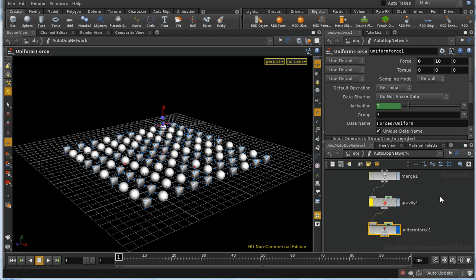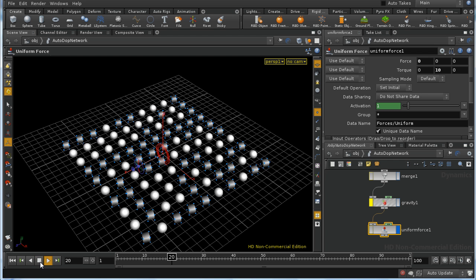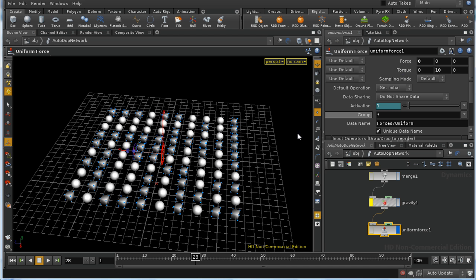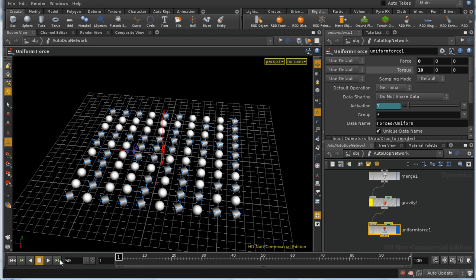Let's look at one other use of the uniform force node, which is to create torque. Deleting the force in the y direction and putting a torque force of 10 — we can see it's spinning all of our boxes. It is also spinning the spheres, but you can't tell because they're circular. A torque force creates a force that tends to rotate objects around their own pivot, their own center of gravity, around a chosen axis.